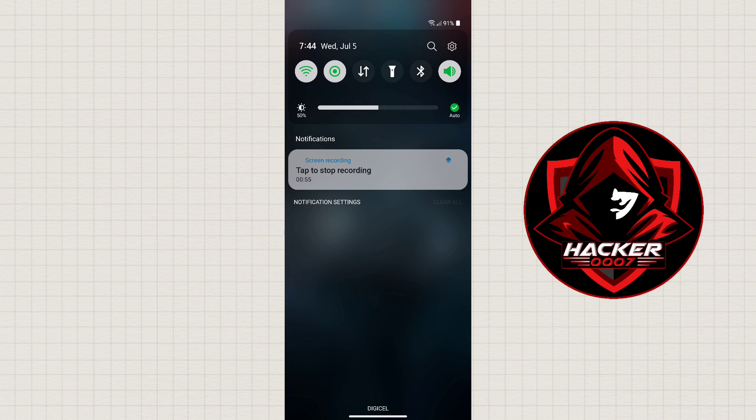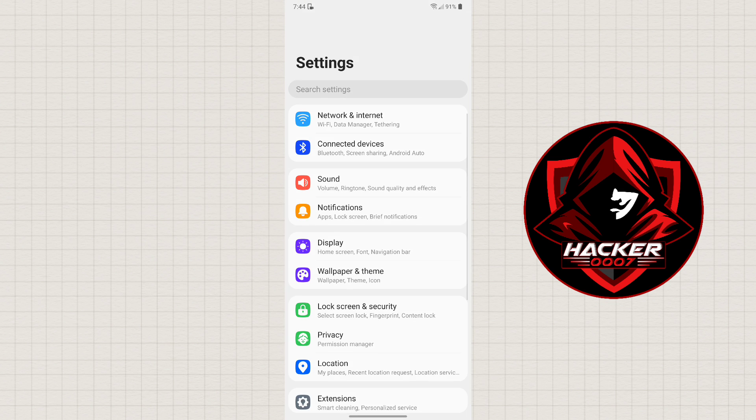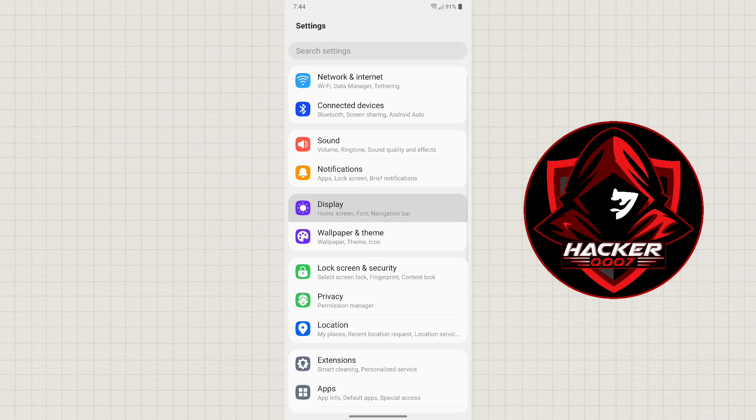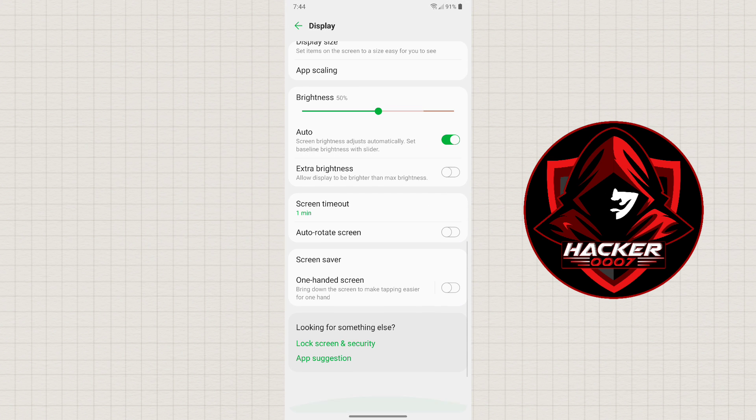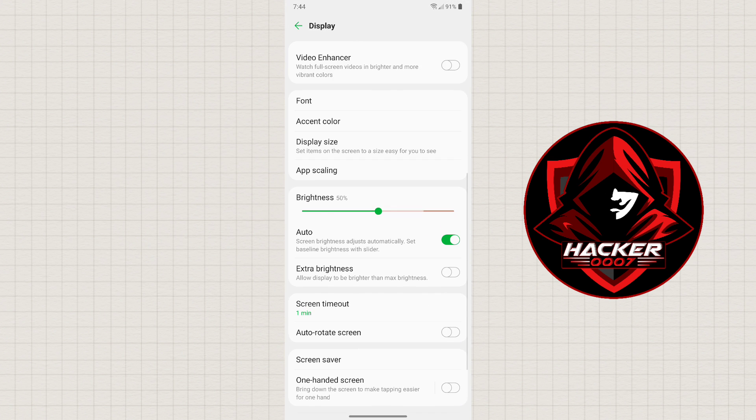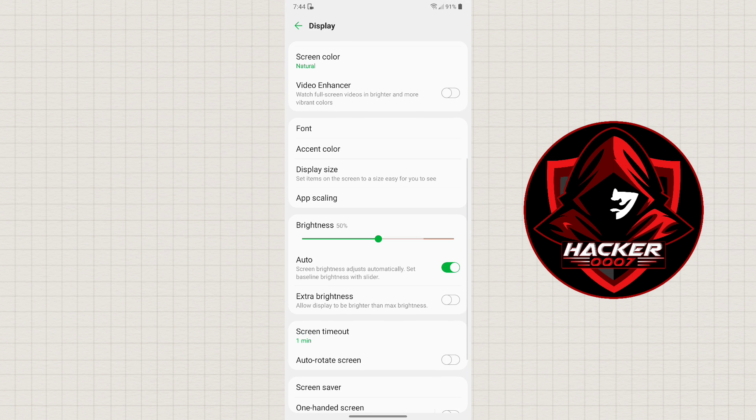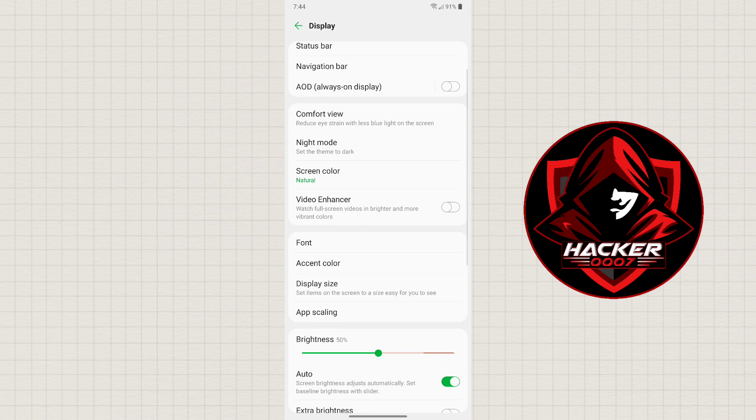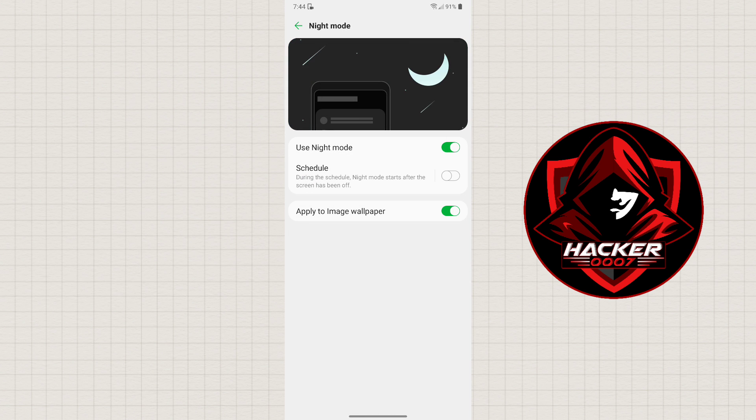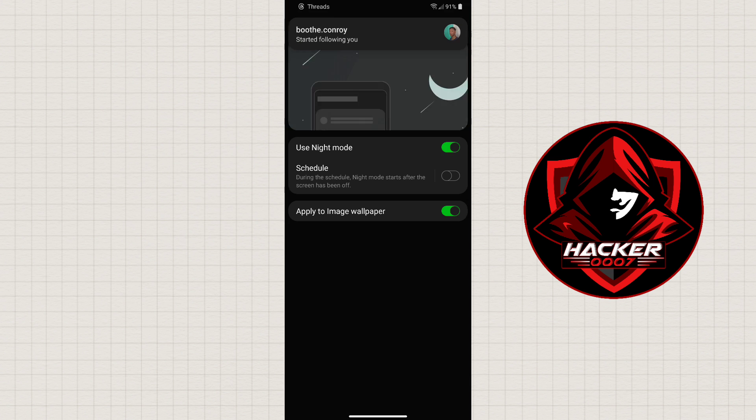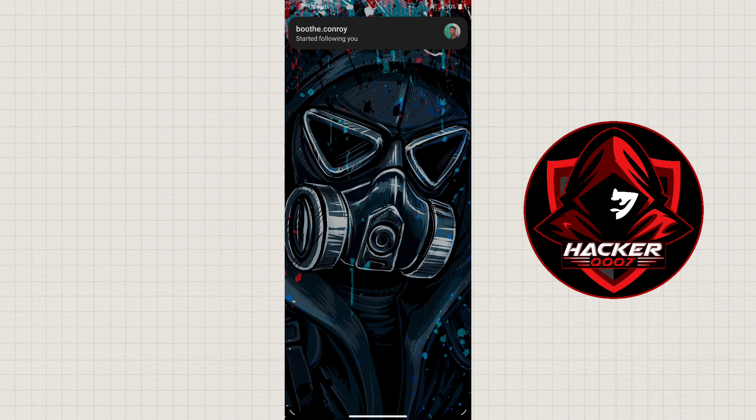Nonetheless, let's go to Settings. You need to look for Display, and in Display you would need to look for Night mode. As you can see here, let's enable Night mode. Now once we've enabled Night mode...